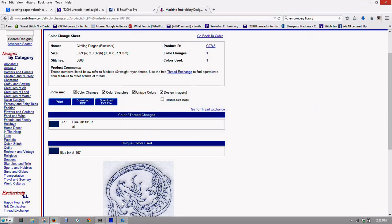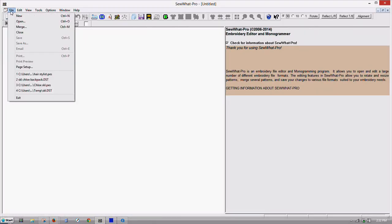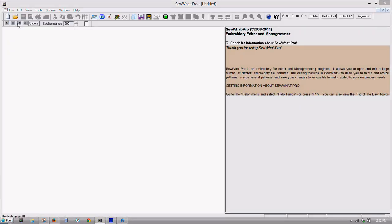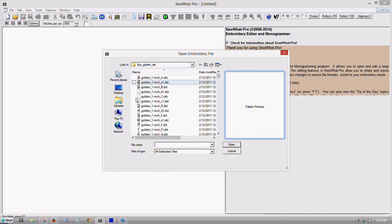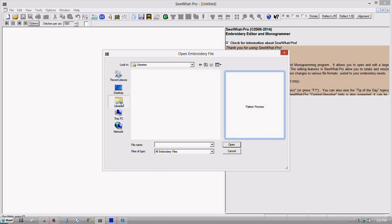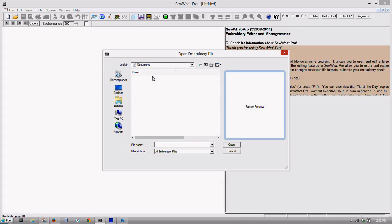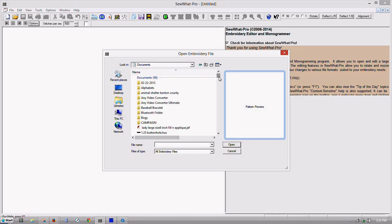Alright, now let's go back into our Sew Up Pro. And we'll bring that file open. The one that we just downloaded. I know I have a lot of files on my computer.